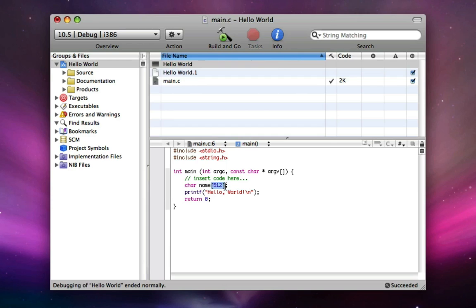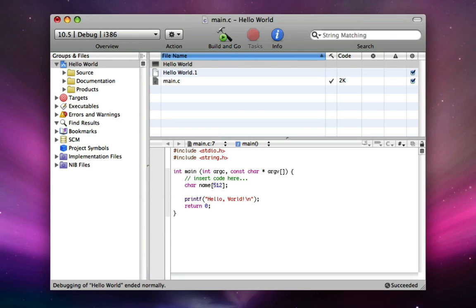Now, say we want to access the first character in the array of characters called name. So, it's easy to do this. You do name, left bracket, 0, right bracket. And 0 is really the first one. It goes up to 0 to 511. Not 1 to 512. 0 to 511. Don't ask me why they made it like that, but they did. So, if we wanted to access the second character of the 512 that we have access to, we do 1.